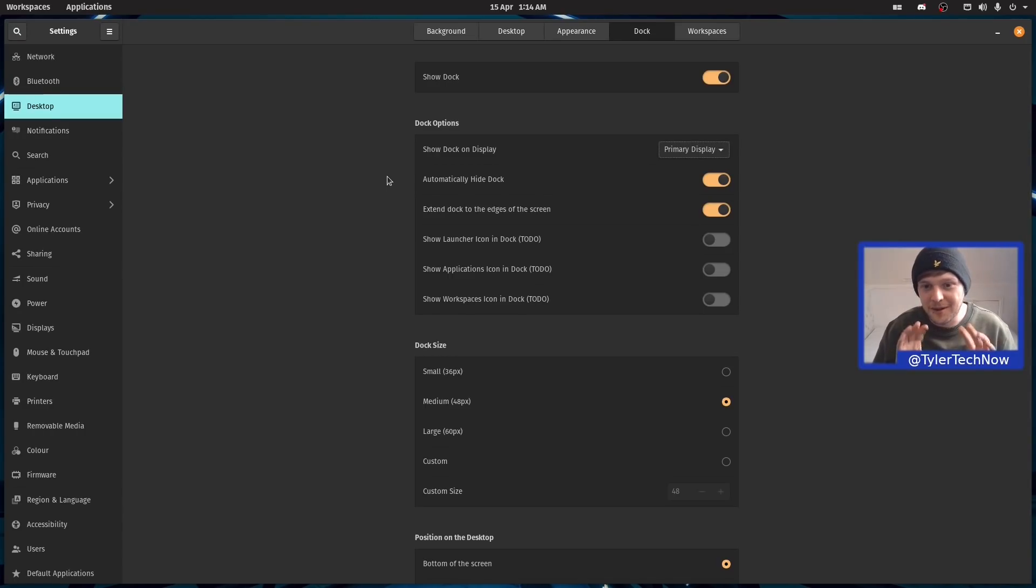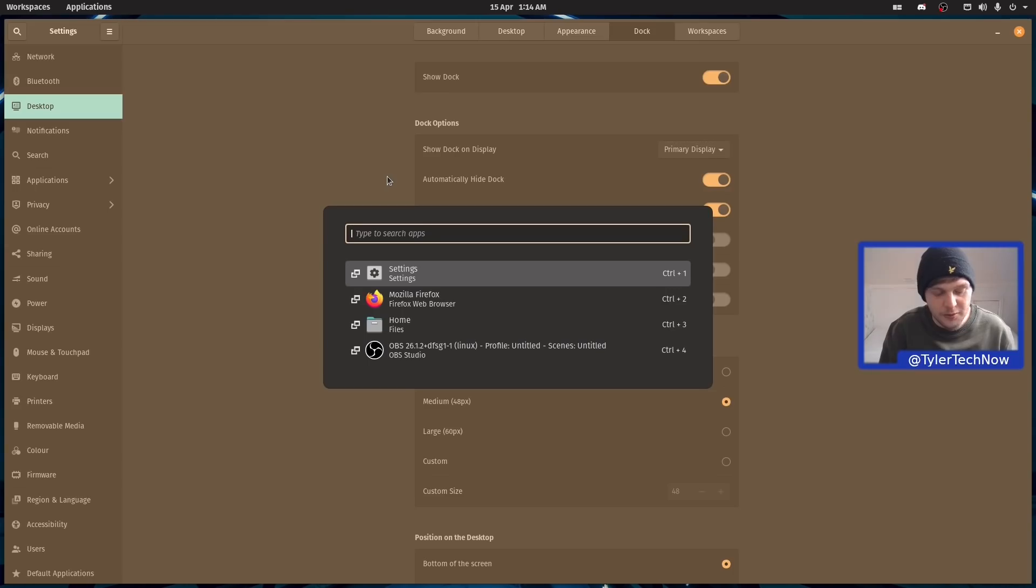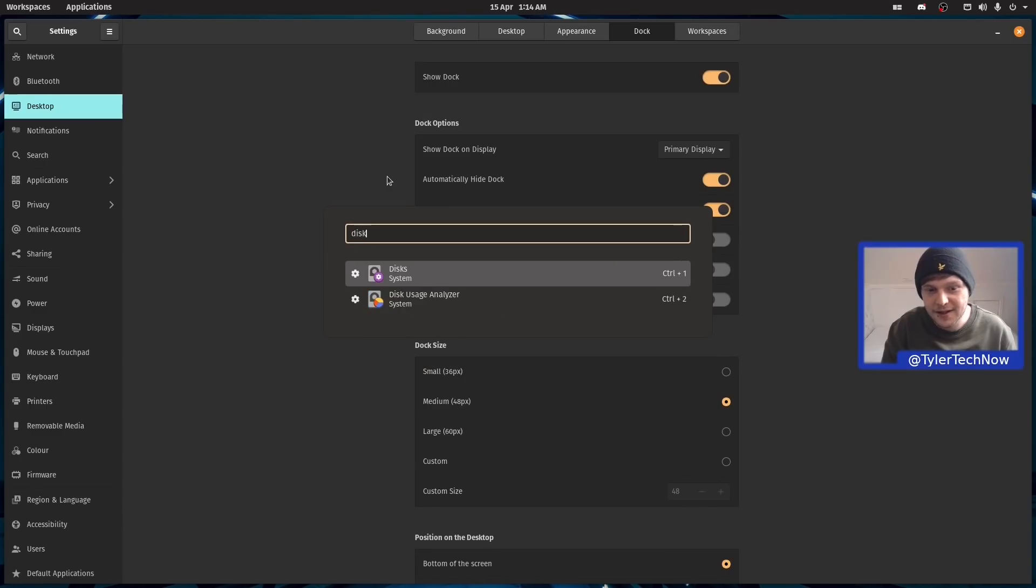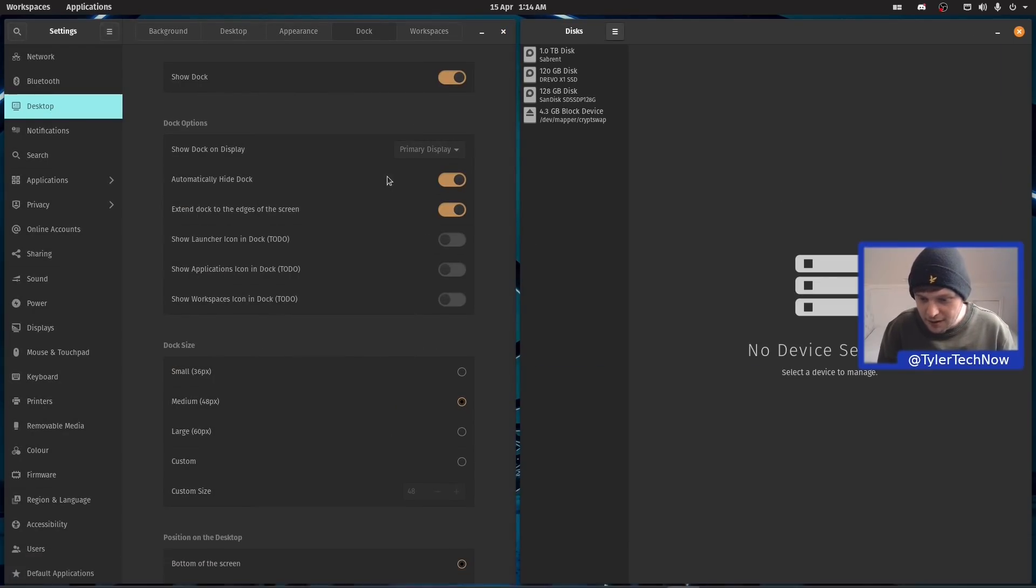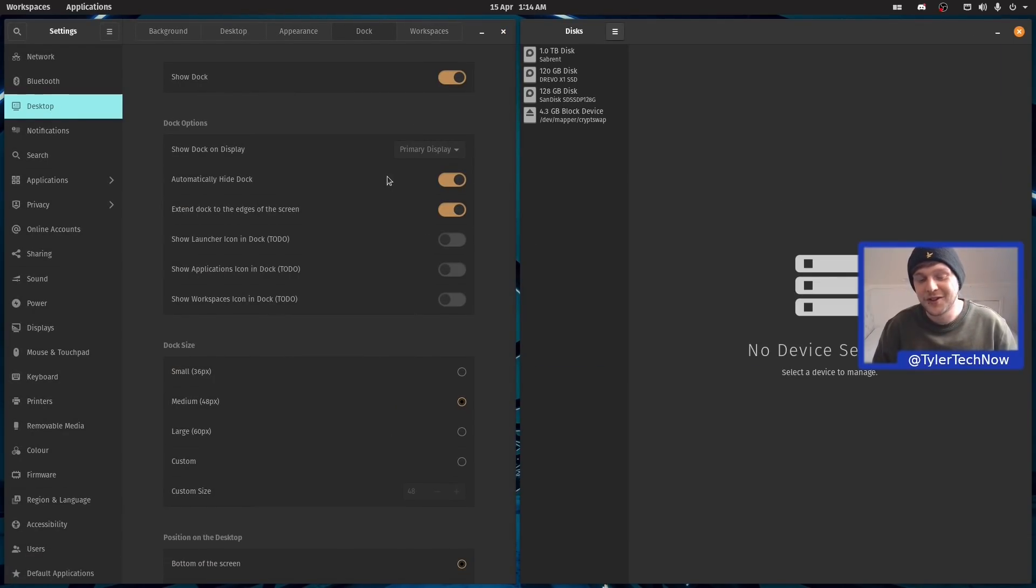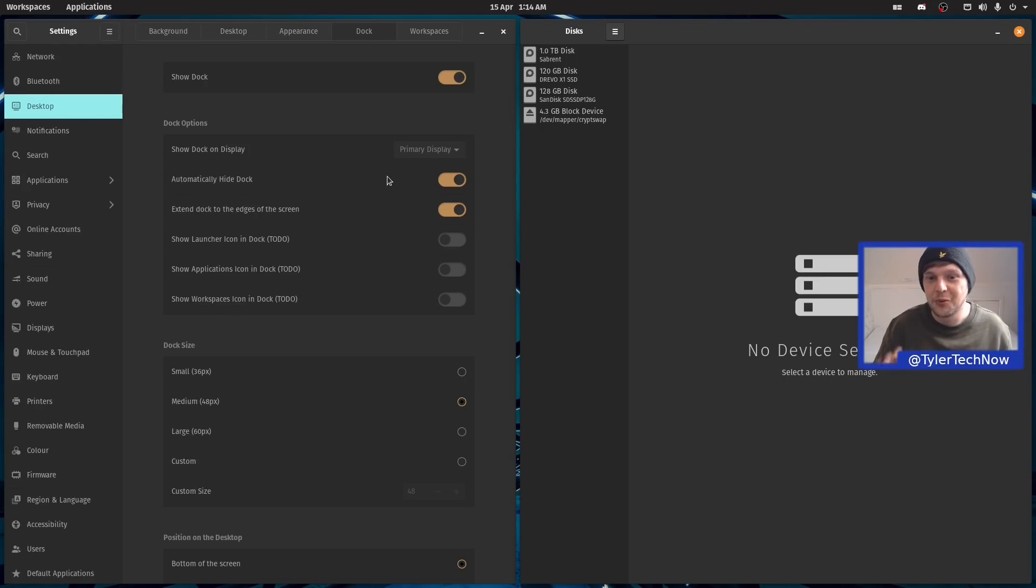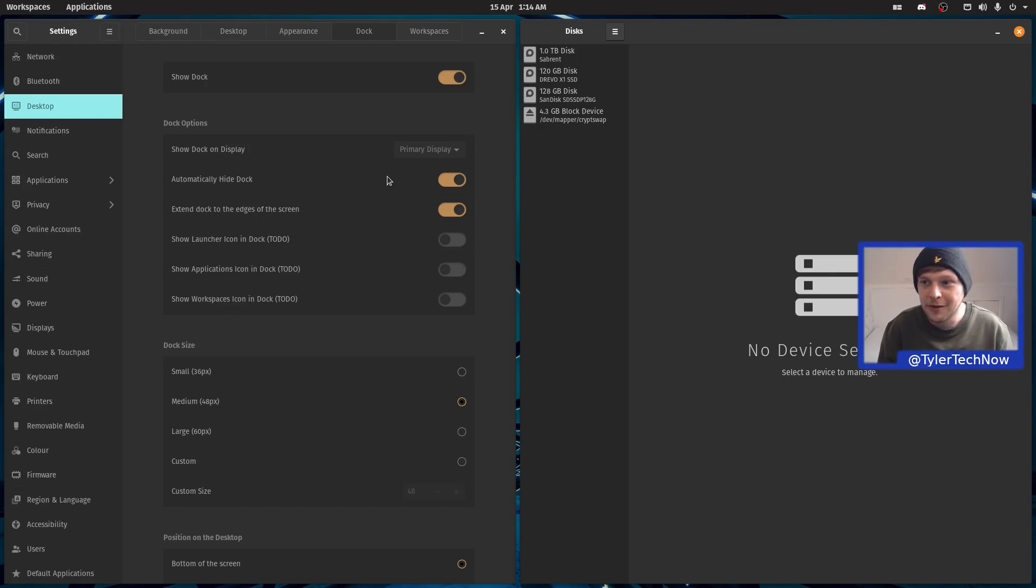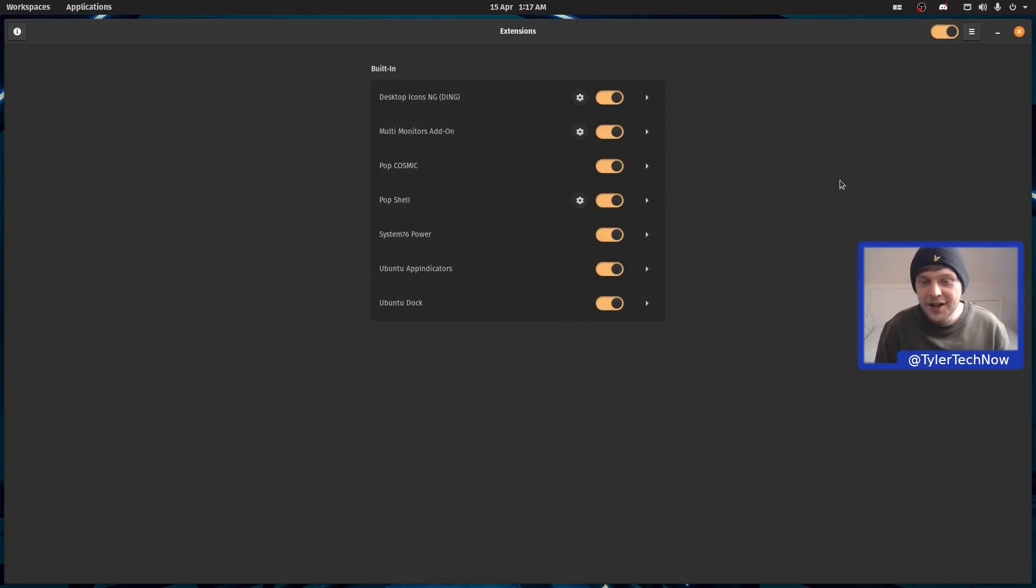We're going to automatically hide the dock and test it out by opening up another application on this workspace. We're going to open up disks. It opened up briefly when there wasn't a window interacting with it, but then when it realized there was a new window there, it disappeared quickly with a nice smooth animation.